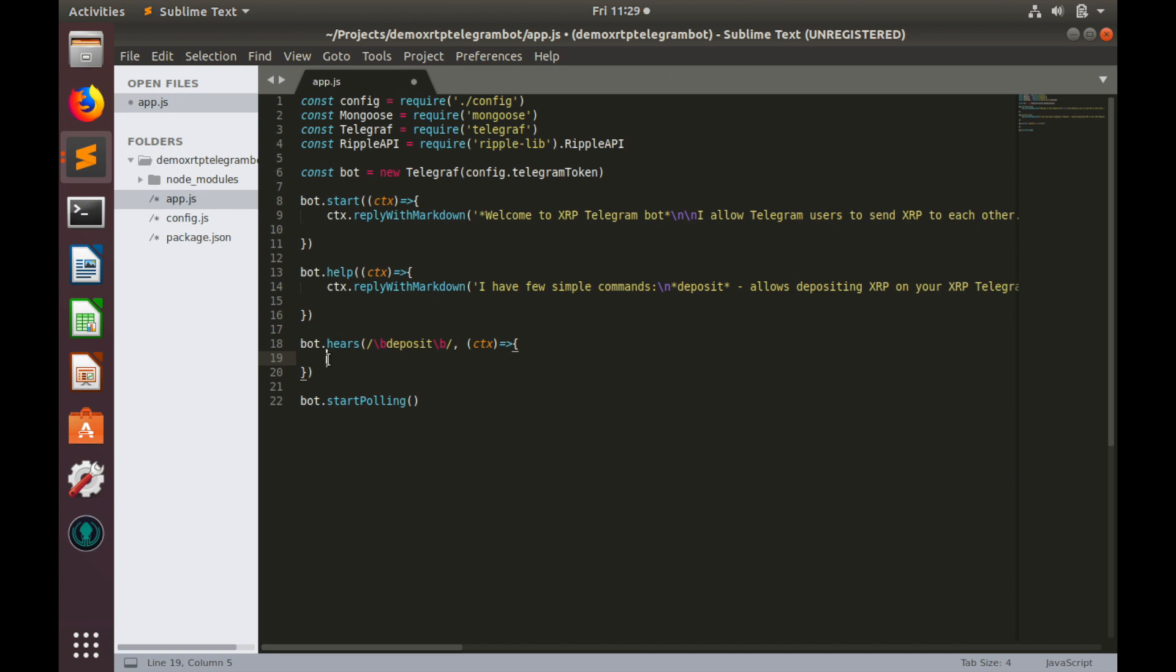Firstly, we should know who is our user. Telegram allows to identify users by their user names. But unfortunately, user name is not set by default and every user should do this in his user profile. So firstly we need to make check whether user name exists and if not, we should ask user to edit his profile and add user name. We can retrieve user name from the context.